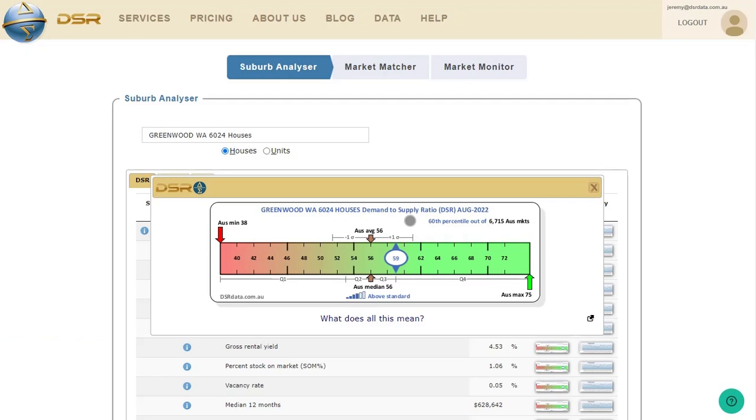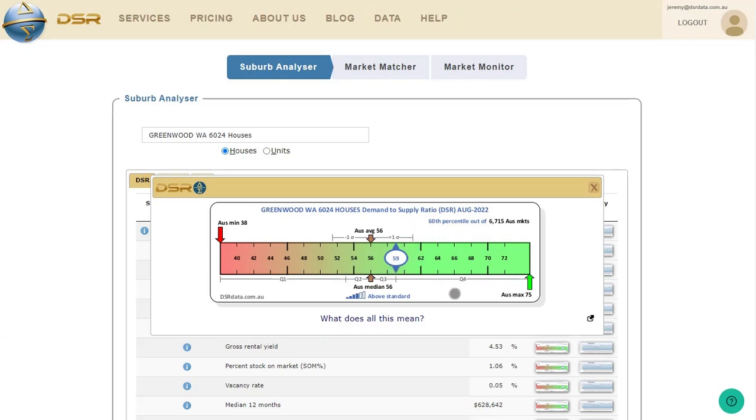Well, how do you know if a metric for the suburb that you've chosen is good or bad? If you're already familiar with this statistic, you may have a fair idea, but what about one you've never even heard of before? And that's a question context rulers aim to answer. A context ruler places any metric for any suburb in context. It does this by comparing the metric's value for this suburb against values for the same metric in all other suburbs countrywide. And the demand-to-supply ratio for Greenwood houses at the end of August 2022 was 59 out of a possible maximum of 100. The average DSR for all suburbs around Australia was 56, and the median was also 56.